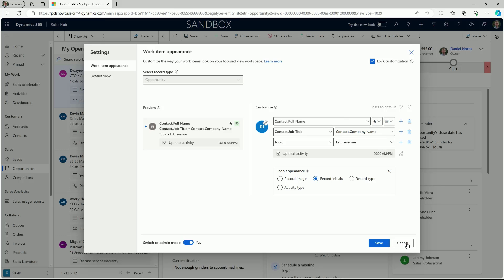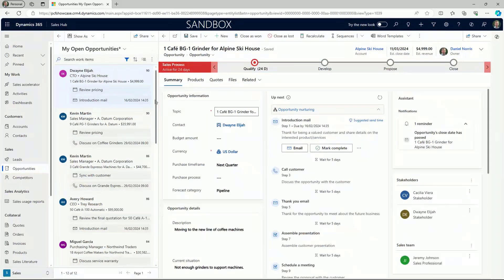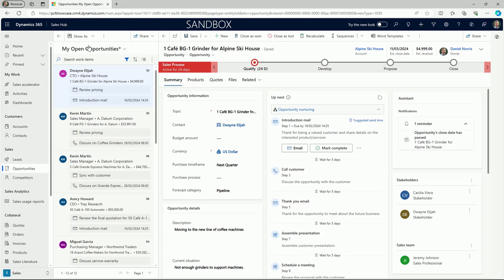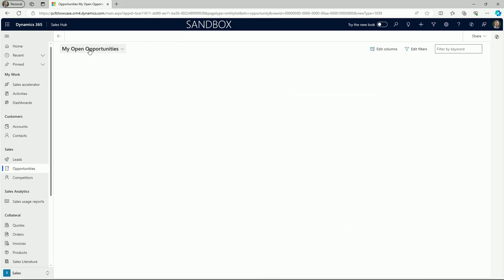As a user, you can easily switch between the focused view and the grid list for the flexibility of choosing which type of interface you want to work with.